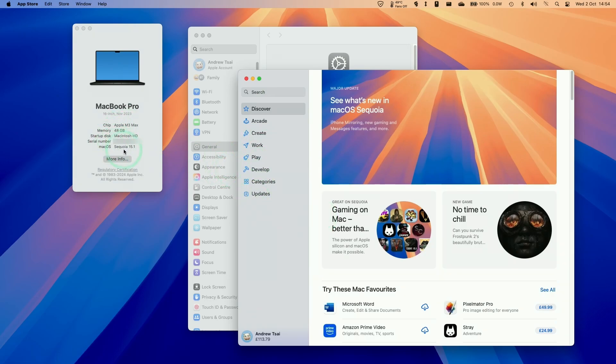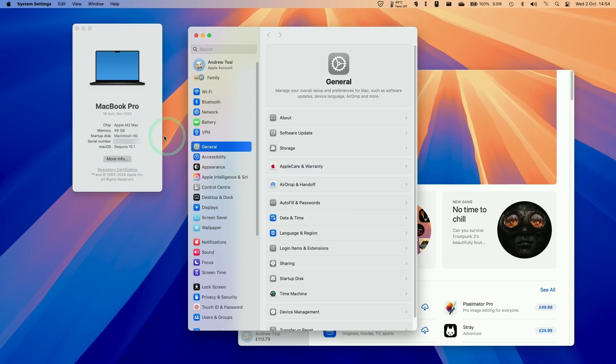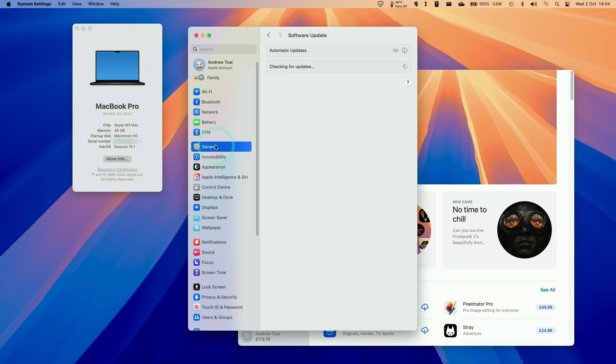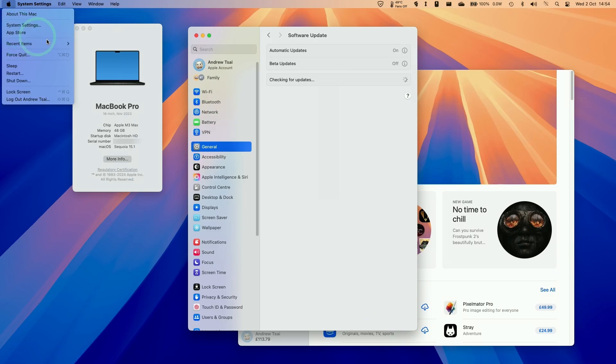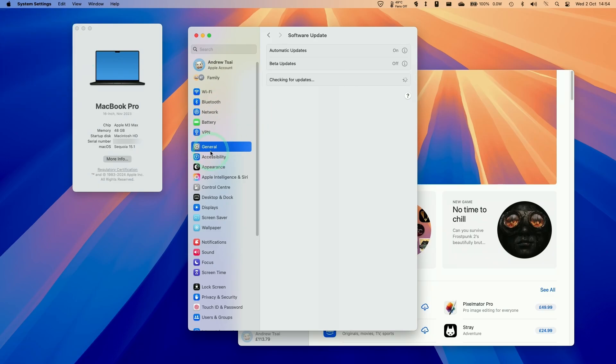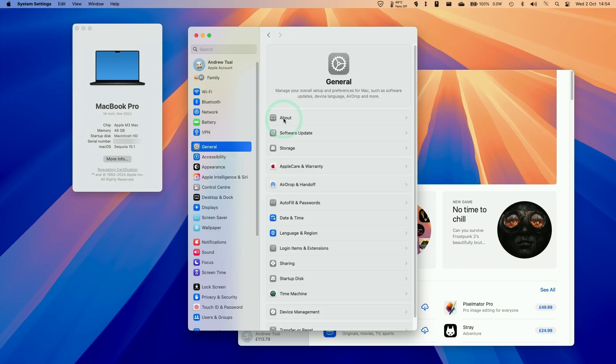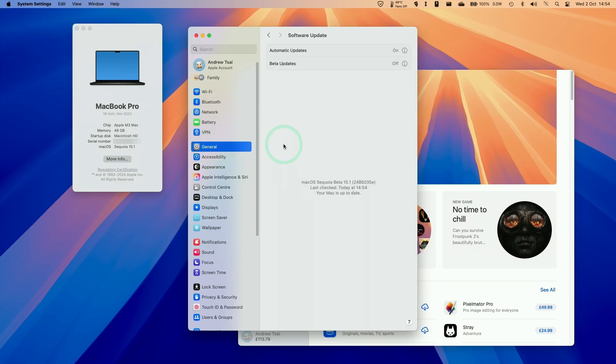So this is a feature of macOS Sequoia 15.1 Beta. At the time of recording, if you wanted to make use of this, you need to go into the system settings, then go into general and go to software update. Then we need to turn on beta updates. If you don't have beta updates on already, please make sure to follow the link in the description to sign up for beta updates.